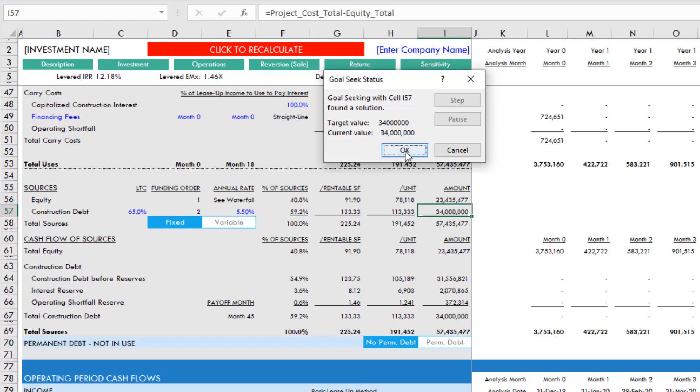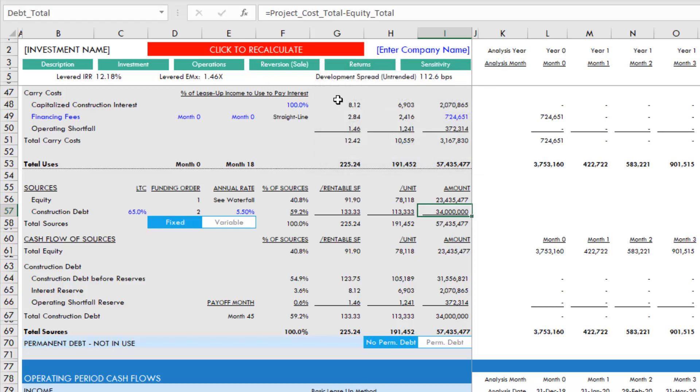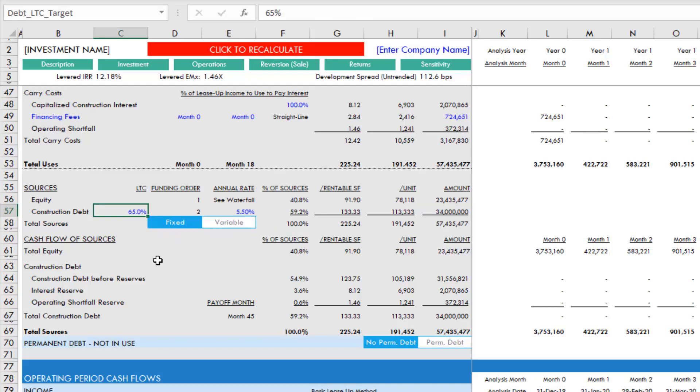Now the last thing you'll need to do - notice this red 'click to recalculate' button is there. If you were to click that, it would now change the loan amount until it was equal to the 65% of cost. So we need to ensure that this cell is equal to that cell.